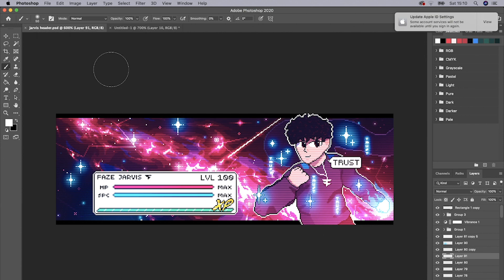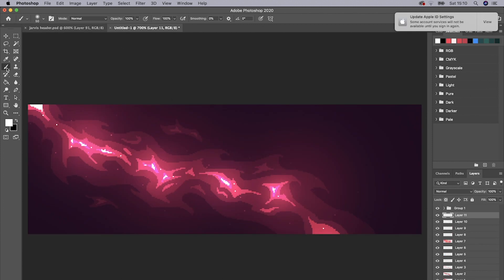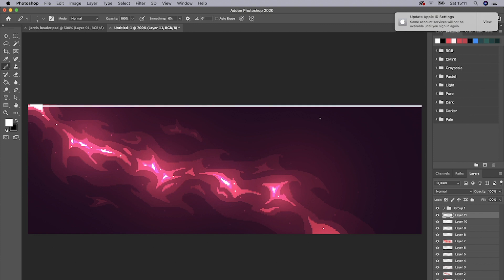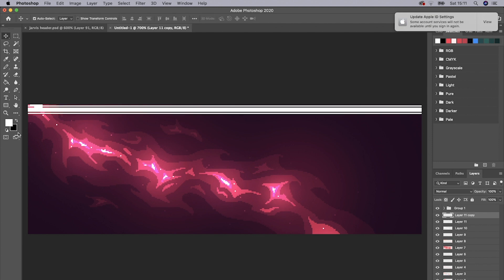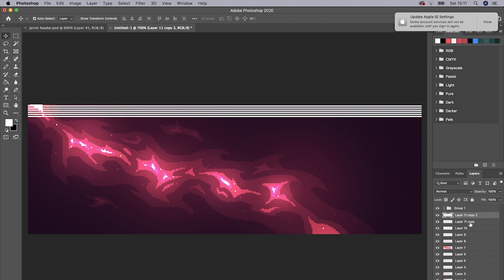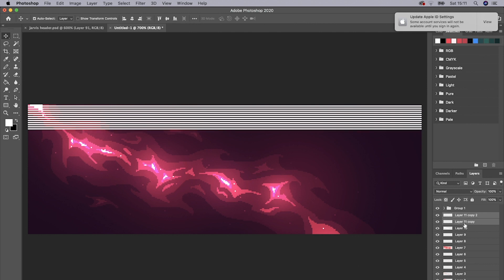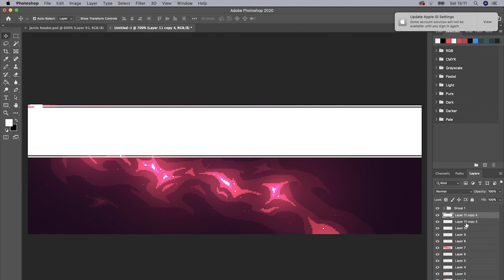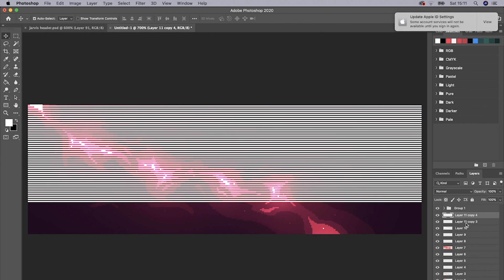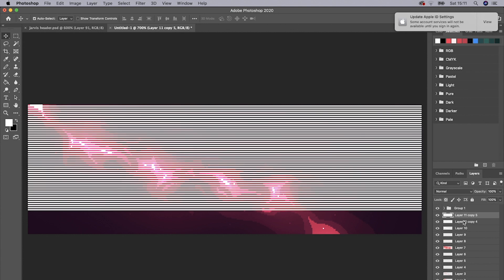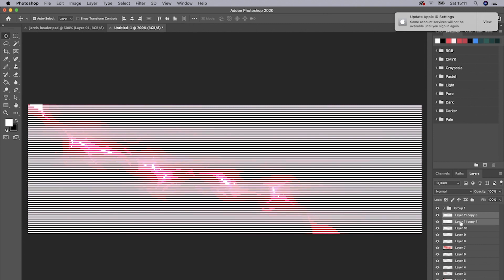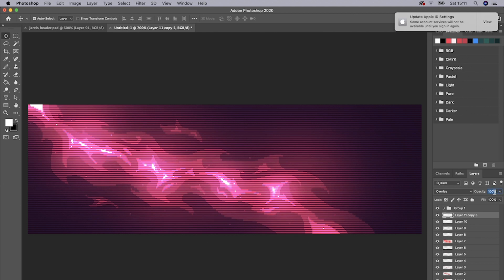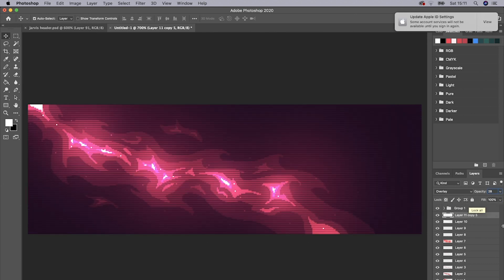Another really nice thing you can add is lines going across. To do that, add a new layer, select white, and drag all the way across while holding Shift — leaving a one-pixel gap between each line as you go down. Press Ctrl+J to duplicate it and move it down using the arrow keys, then merge and keep doing the same until you've filled the whole space. Press Ctrl+E, then set it to Overlay and bring the opacity down to about 28%. There we go — it looks really really nice.